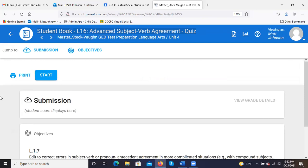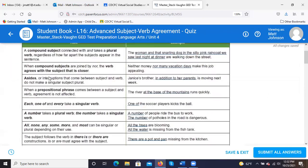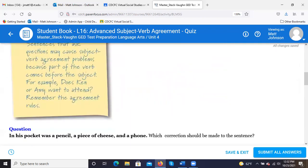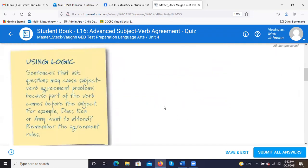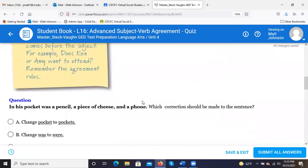On to our quiz. Sentences that ask questions may cause subject-verb agreement problems because part of the verb comes before the subject. For example, 'Does Ken or Amy want to attend?' Remember the agreement rule — you have to be careful when you have more than one noun to identify which one is the correct subject.